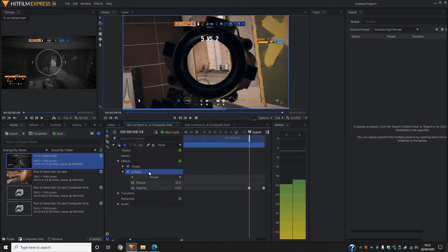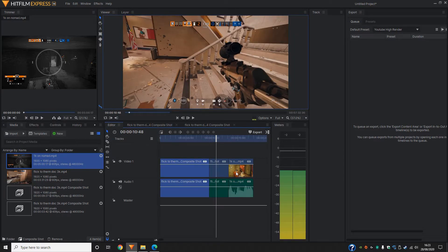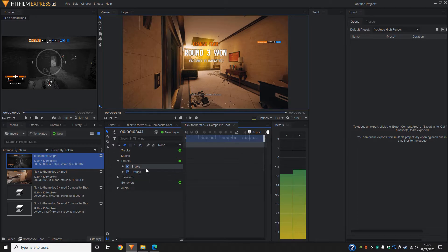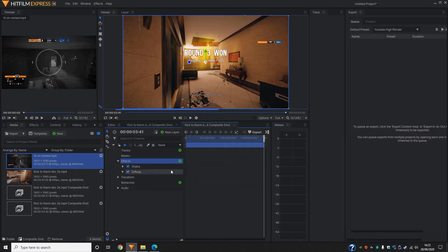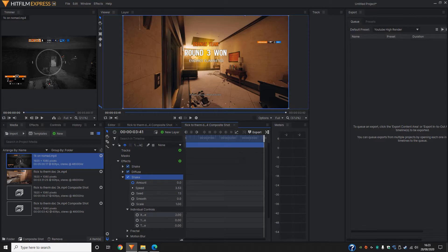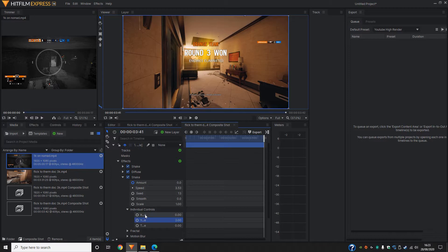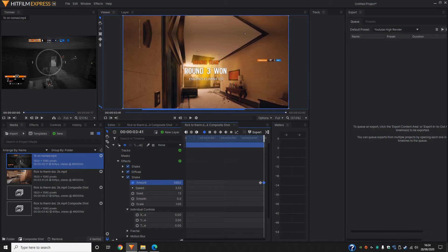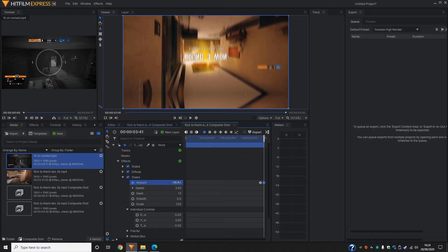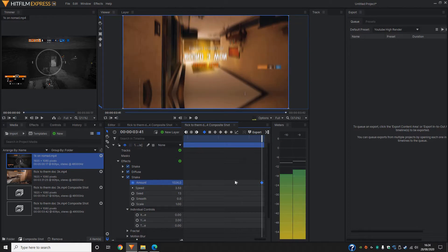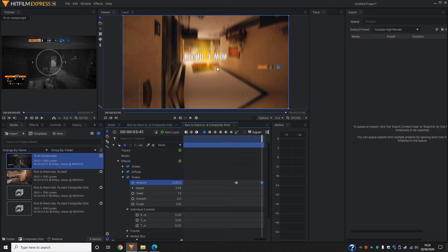For the next one, we can do the swipe up. On the end of this other composite shot, import shake, change the individual controls from X to Y. Again, add the zero as the amount. Toggle the keyframe, make the amount as high as possible. As you can see, there's again the one rotation or one swipe here and then we'll do the same onto the other.